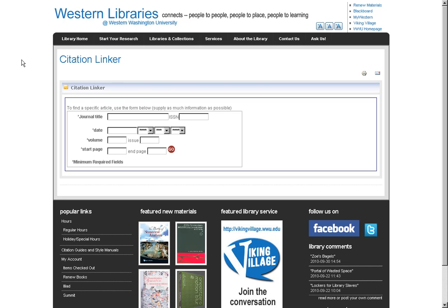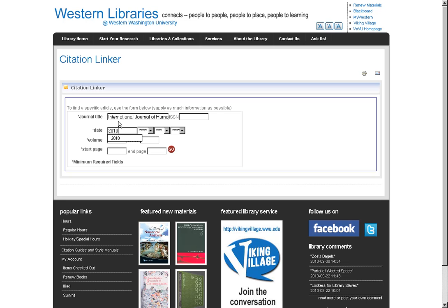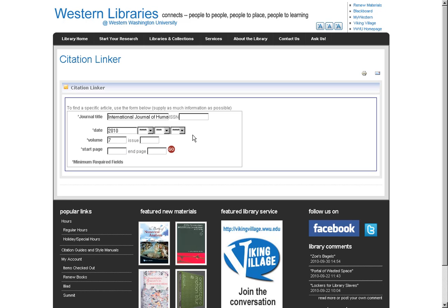You can use this form to put in the information that you get from your citation in order to search and see whether we have access to something and how we have that access as well. So let's say that I have an article in the International Journal of Human Services that I want to get access to. I'll put the title of that journal in there, put the year that the article was published as well, I'll put the volume number and the issue number if I have that as well, and the start page.